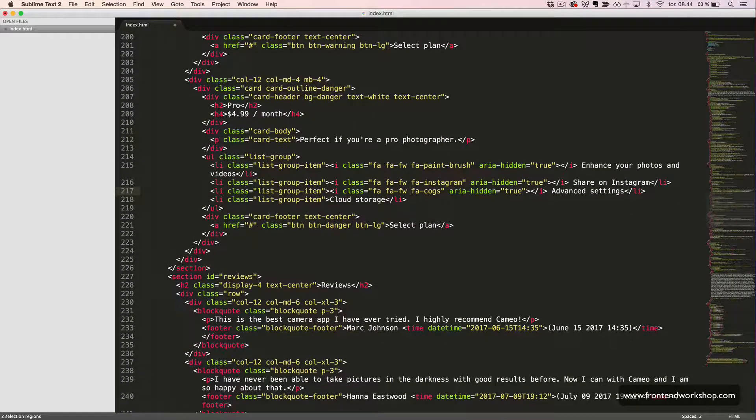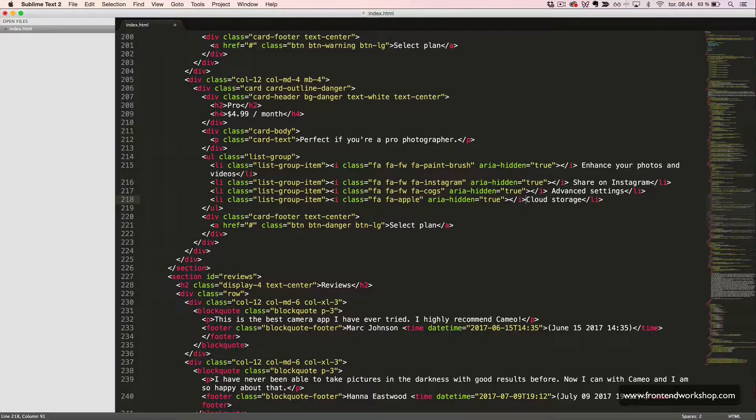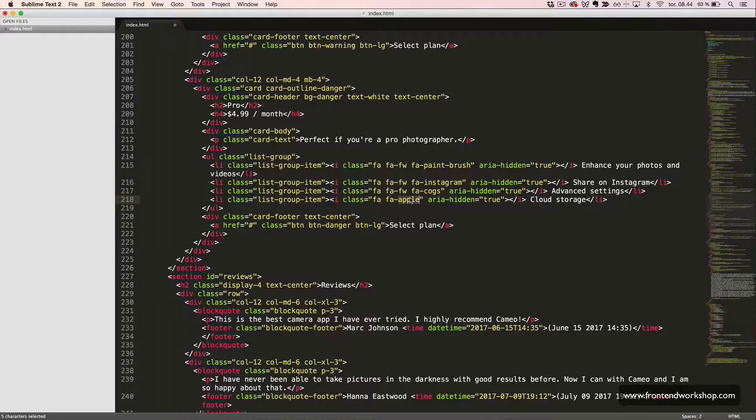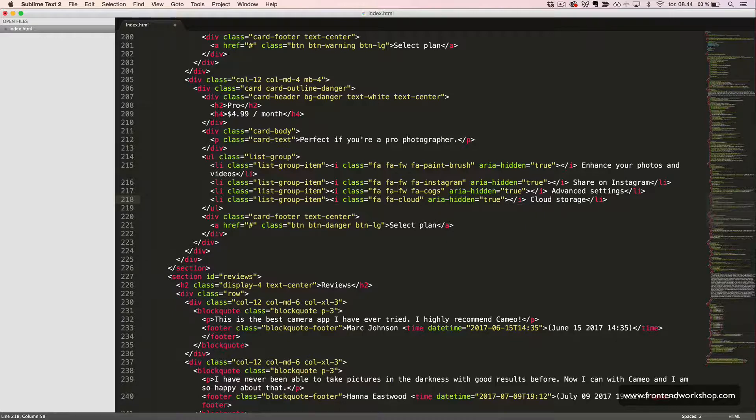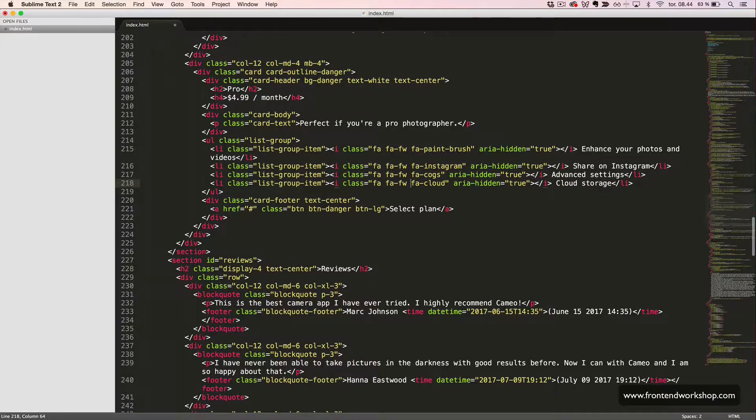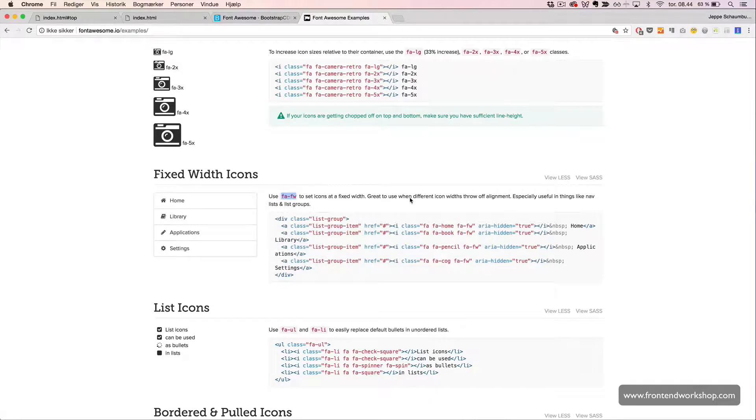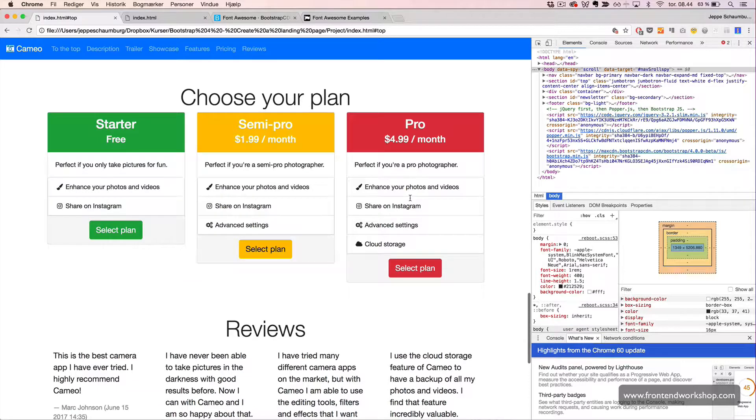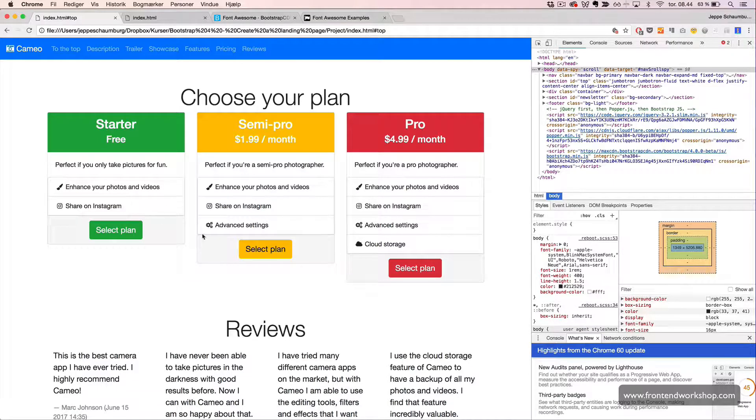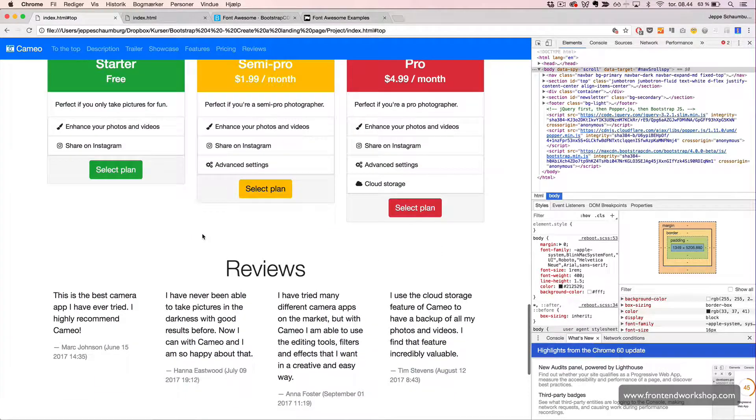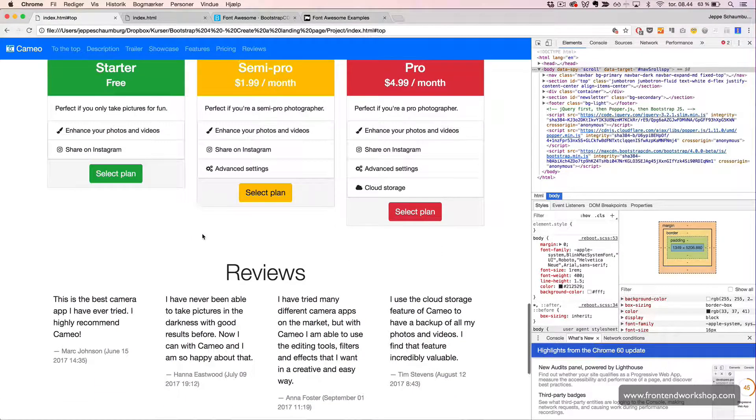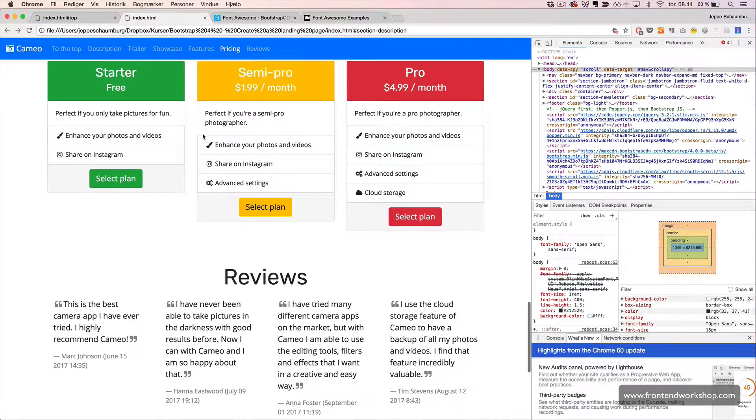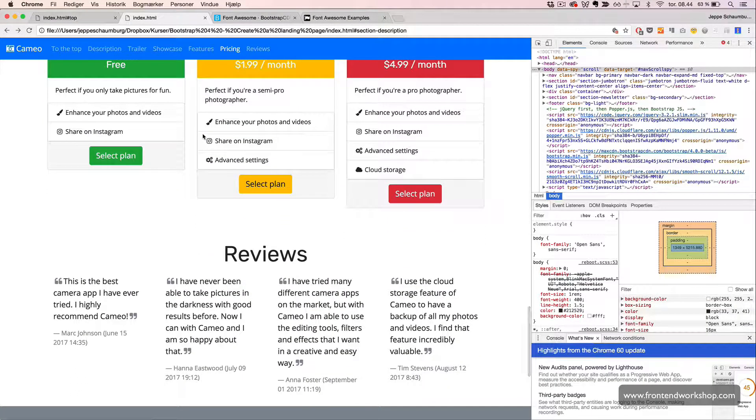Then for our last card, we have our Cloud Storage list group item, which will have the Cloud icon and the fixed width class. Let's see what this looks like. Yes, we see that we have all the right icons and that they are all having a fixed width. Just like our final page right here.